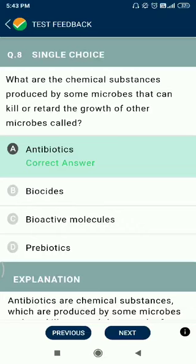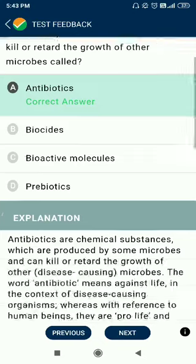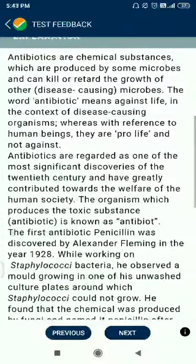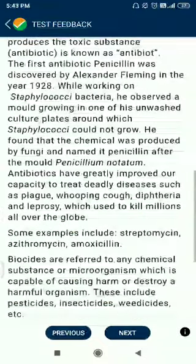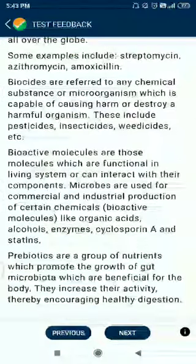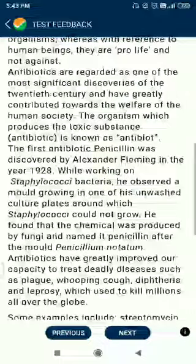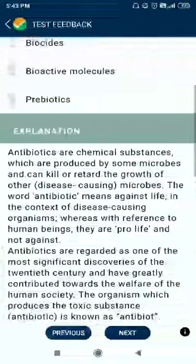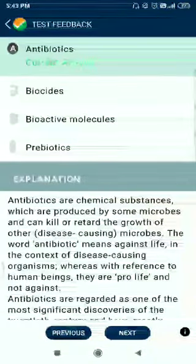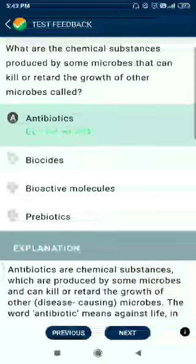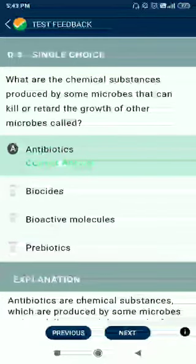Question number 8. Chemical substances produced by some microbes that can kill or retard the growth of other microbes are called antibiotics. The first antibiotic, penicillin, was discovered by Alexander Fleming.